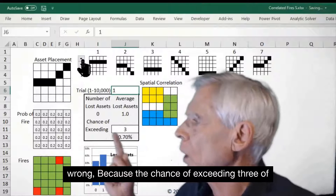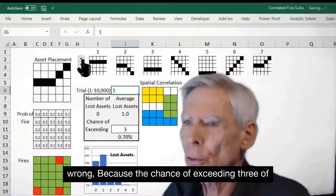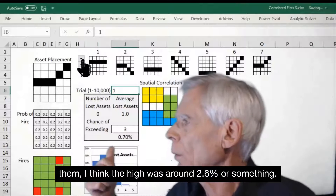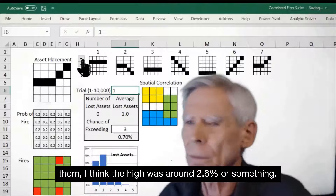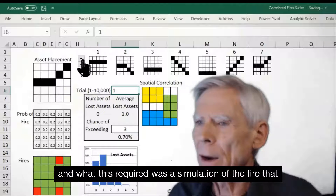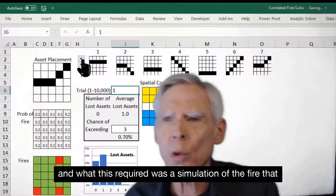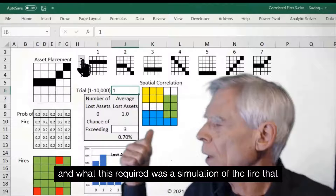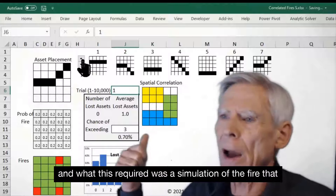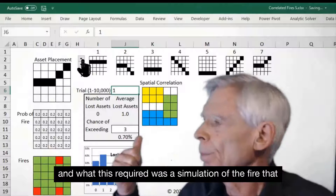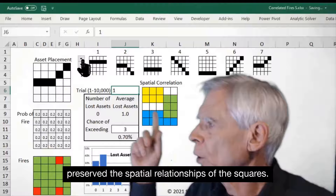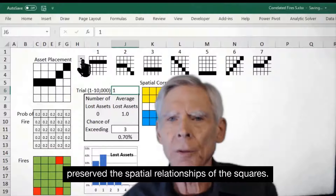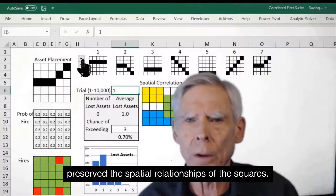Because the chance of exceeding three of them — I think the high was around 2.6% or something. And what this required was a simulation of the fire that preserved the spatial relationships of the squares.